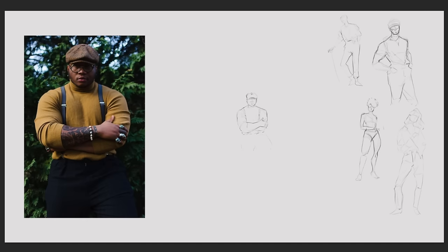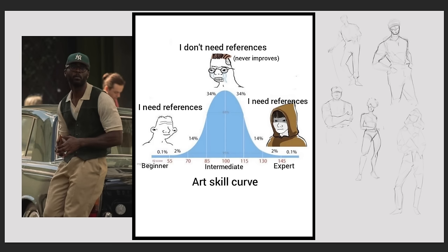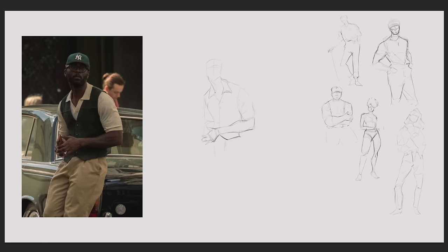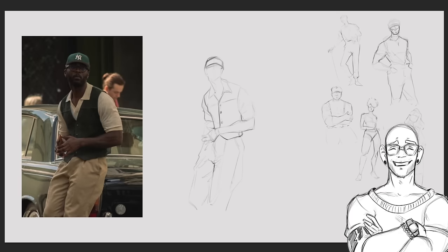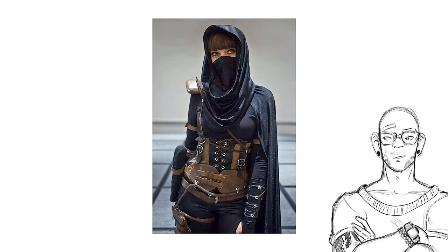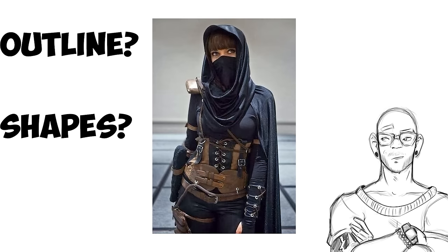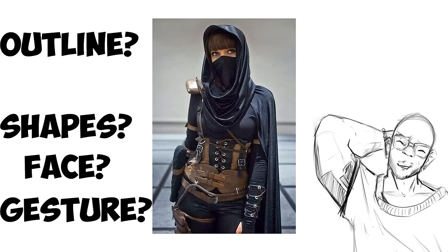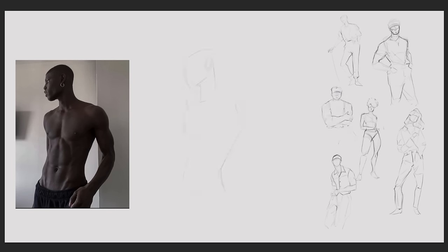When I first started to draw, one of the first things this online class taught me was how to draw from life, how to use references. However, my biggest issue was that there was so much I didn't know when I tried to use references. So let's take a look at this reference to showcase the struggle I had. When I used to look at this reference, I would think to myself: do I begin with an outline? Do I start with shapes? Where is the gesture in all of these clothes? Do I start with the face? These are the things I thought as a beginner.